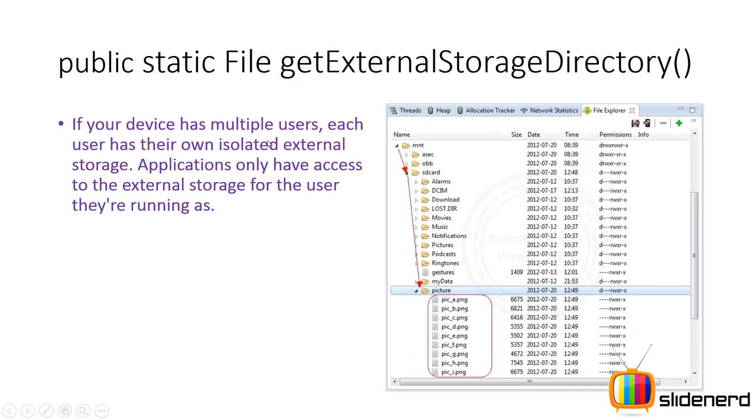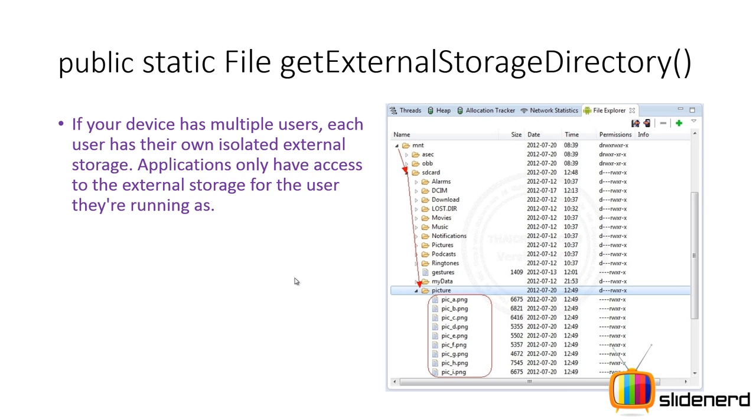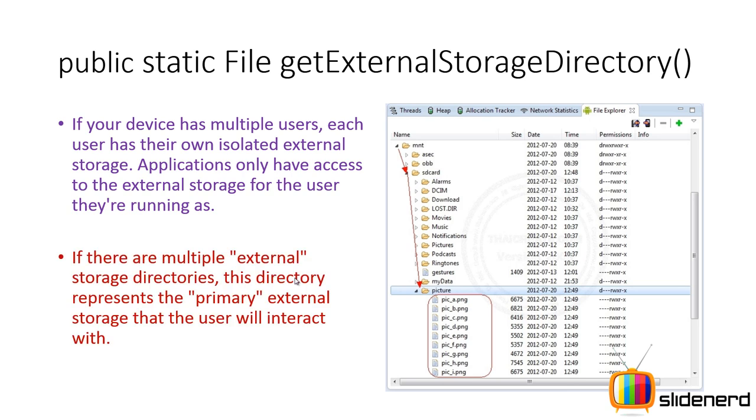So now let's talk about this method further, try to understand some specifics about it. If your device has multiple users, then every user has its own view of the external storage, which means if there is a guest mode and if you are the host, then the data that you store as a host is not accessible to the guest, and this is for security. And then if there are multiple external storage directories, then this method gives you access to the primary external storage directory.